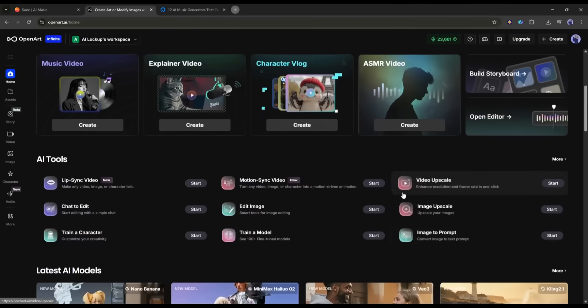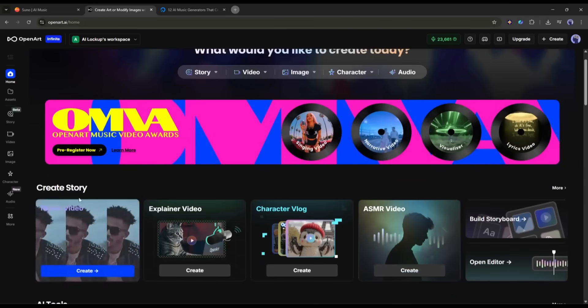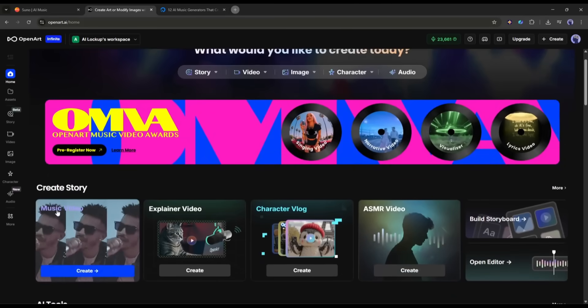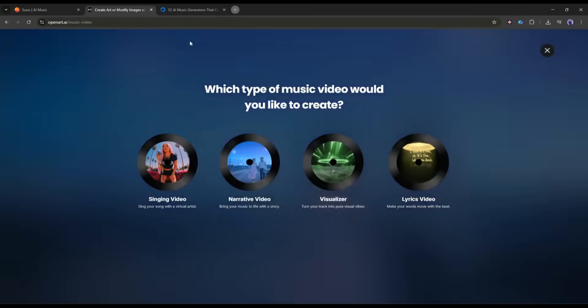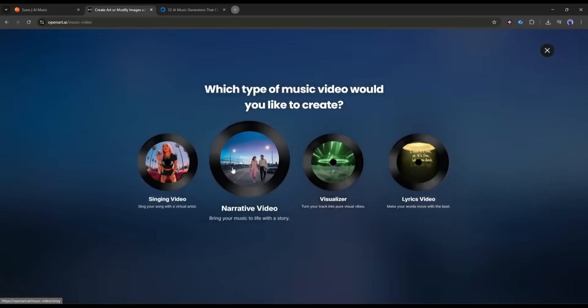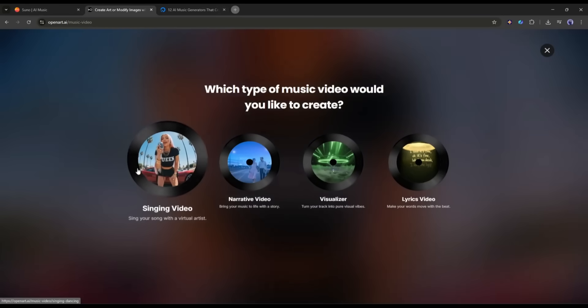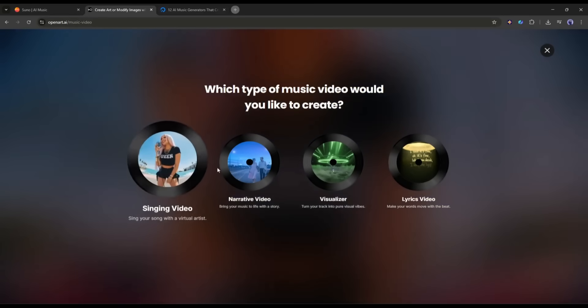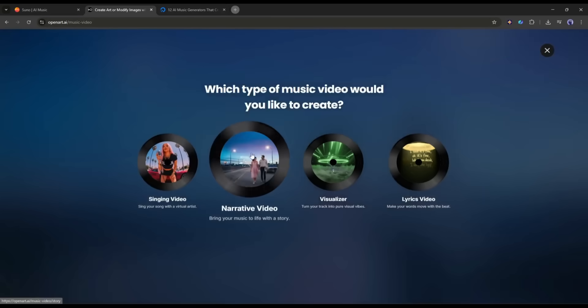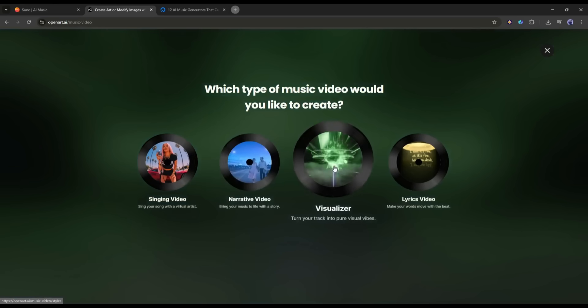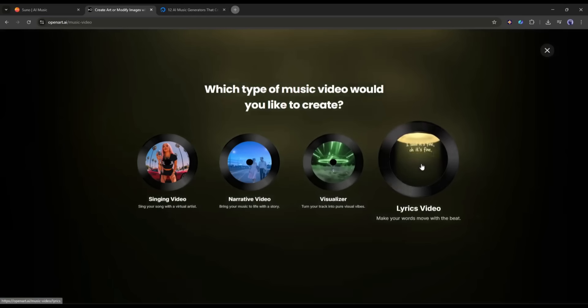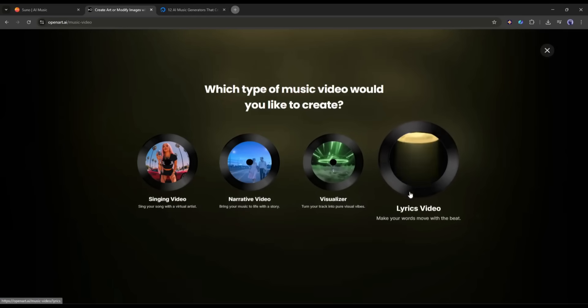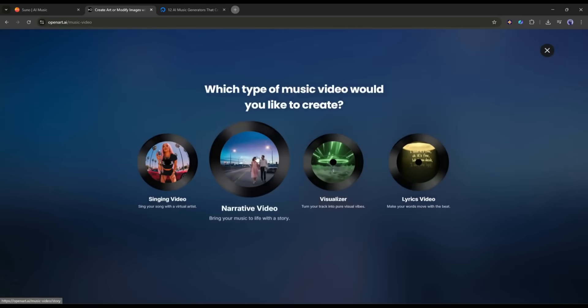However, today I will talk about only the music video generator tool. So, I am selecting the music video generator. Now, you will find four options. Singing video to create a music video with a virtual singer. Narrative video is to create a story-based music video. Visualizer is to turn your track into visual vibes. The lyrics video is to create a lyrical video. For this one, I am selecting narrative video.